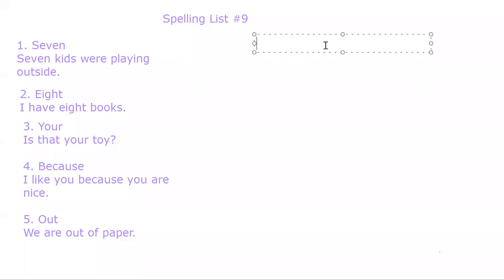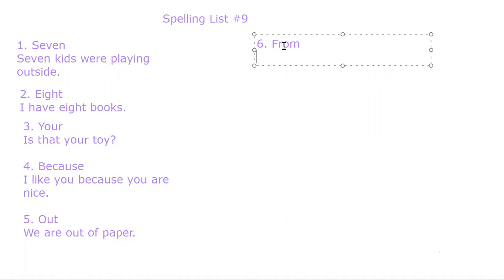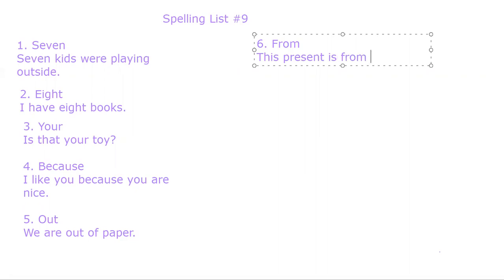Number six. From. F-R-O-M. From. This present is from my friend. From. Make sure you're writing.